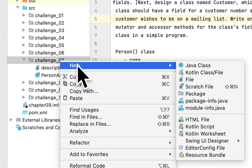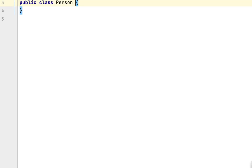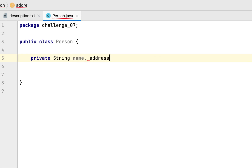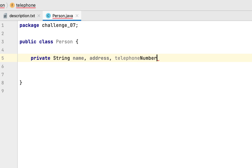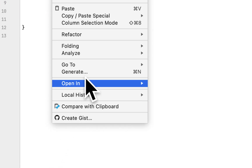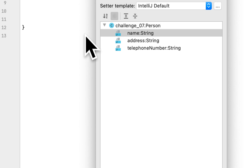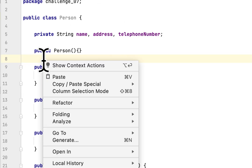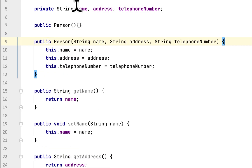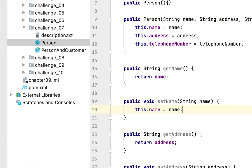We will create the first class called Person. The Person class has string fields for name, address, and telephone number. We create an empty constructor, then generate the getters and setters. We also generate a parameterized constructor as described in the requirements.